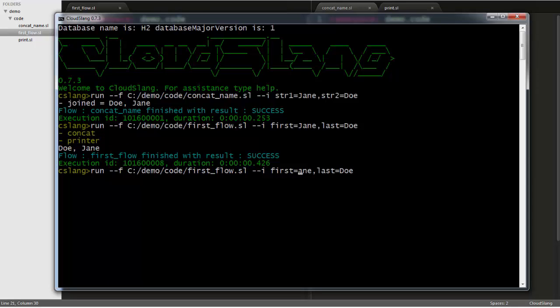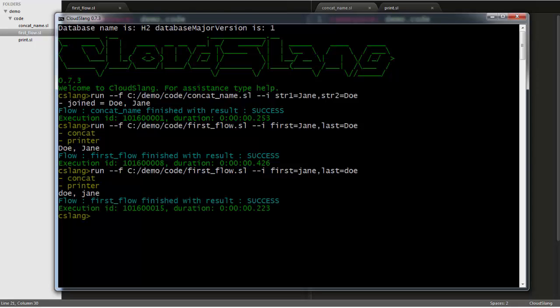Let's run this again, this time with the names starting with lowercase letters. And when we run it, you can see that it's printed with the names in lowercase.